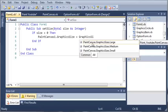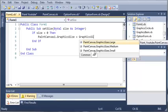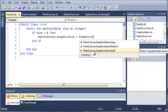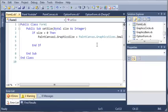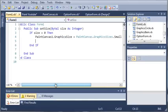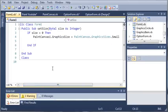graphics sizes paint canvas dot graphics sizes dot small. So this allows us to access the enumerations that are inside of paint canvas.